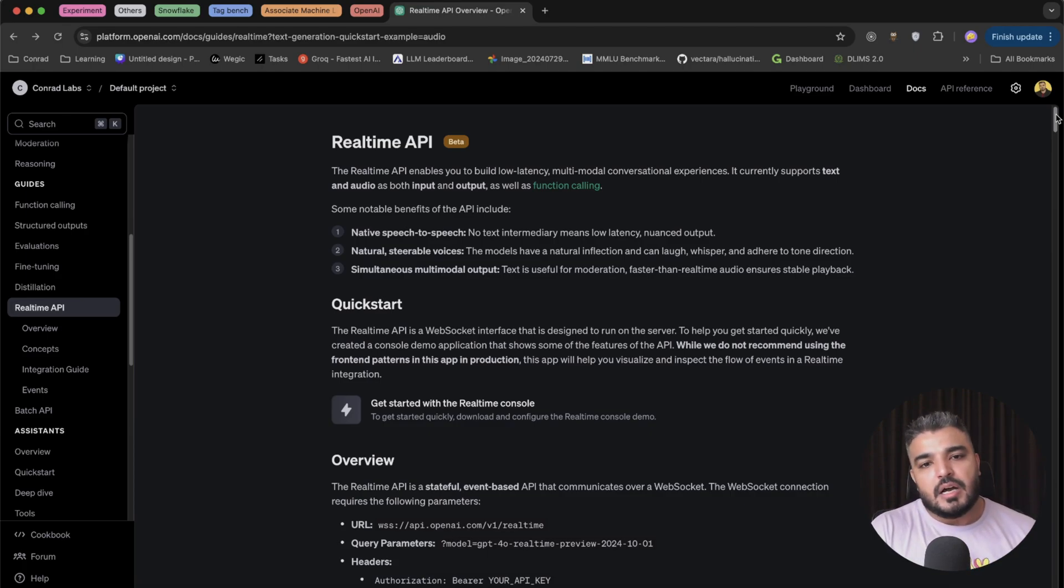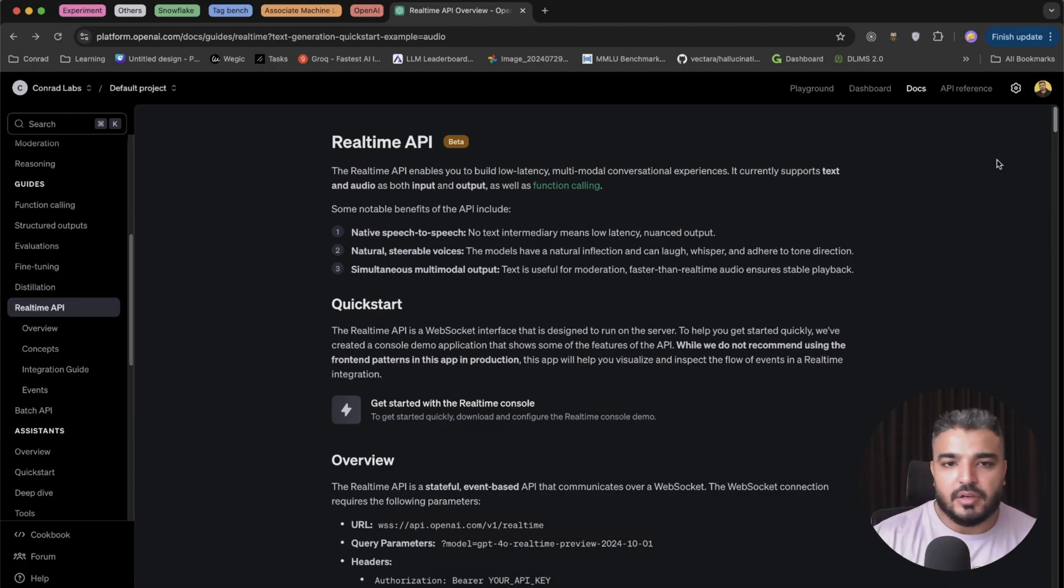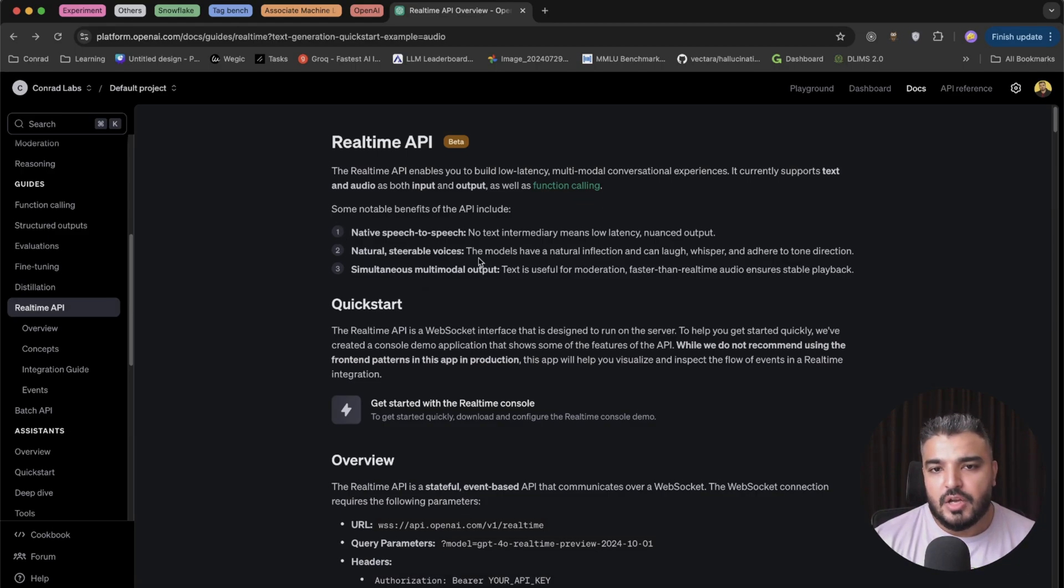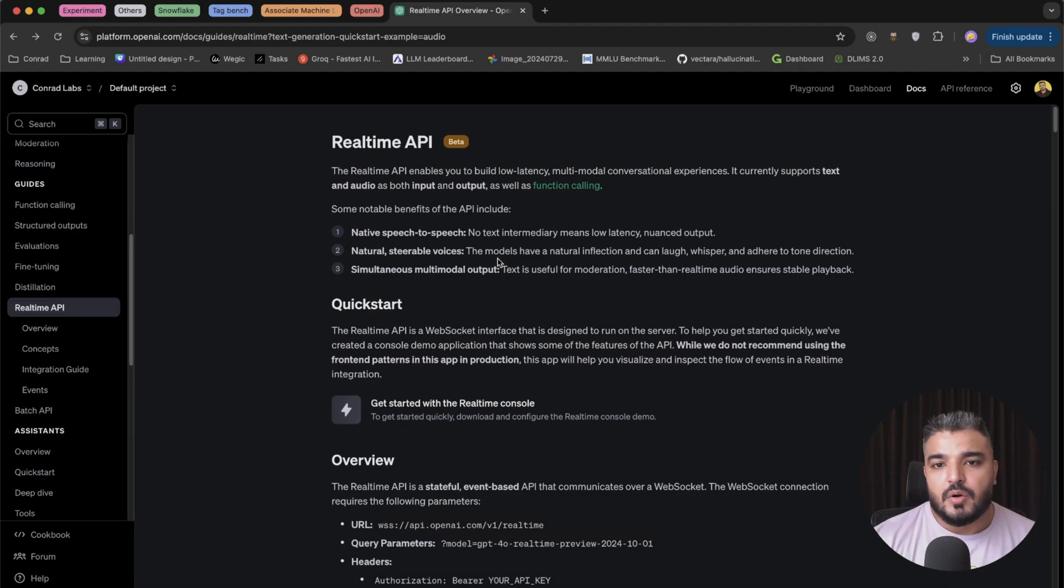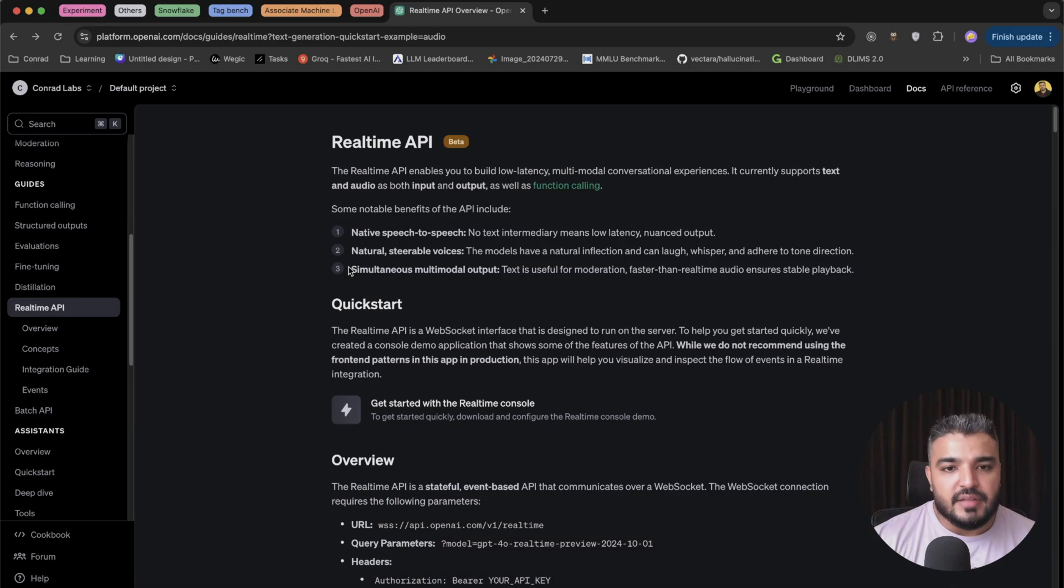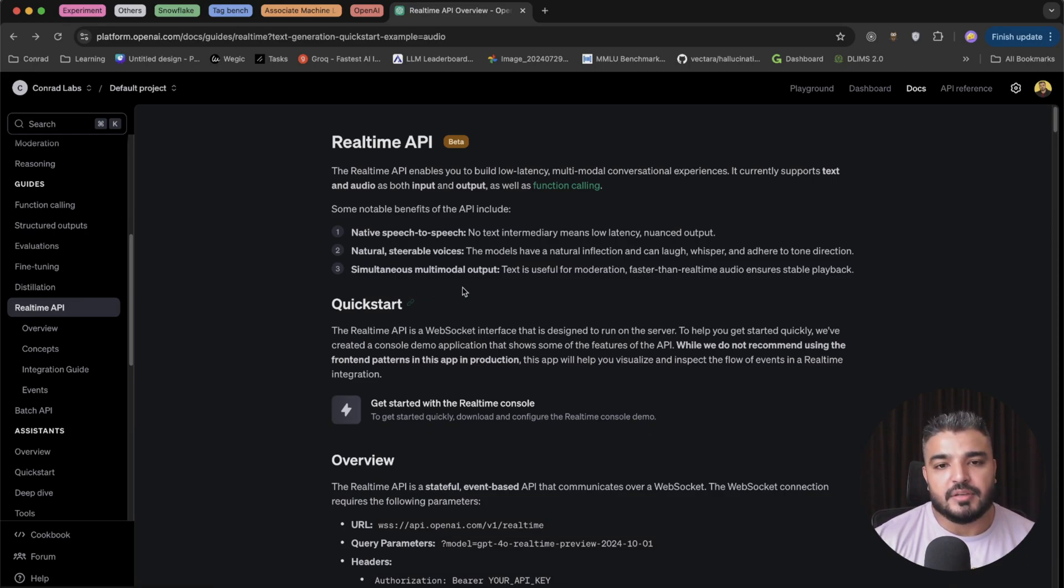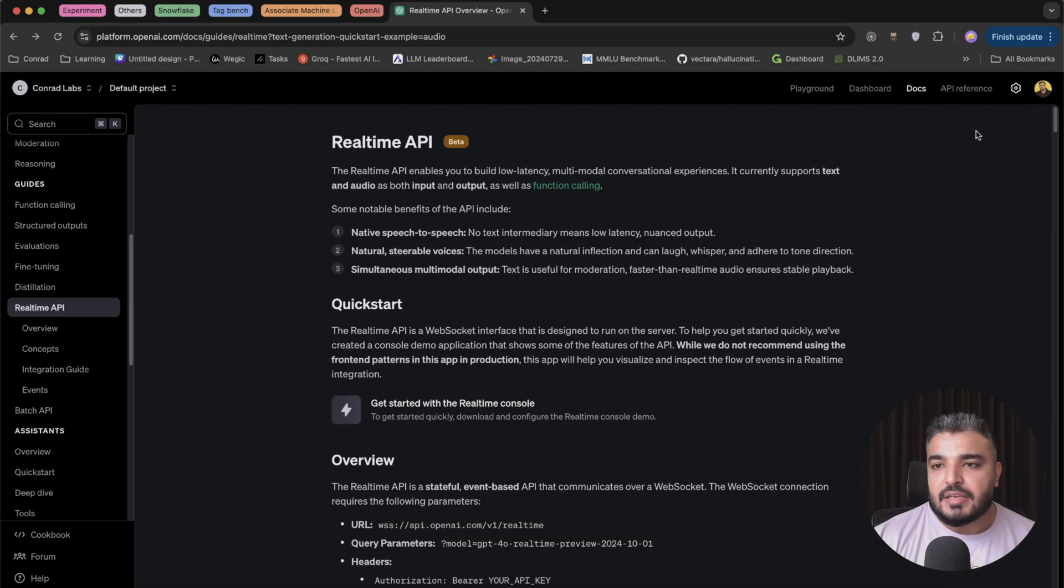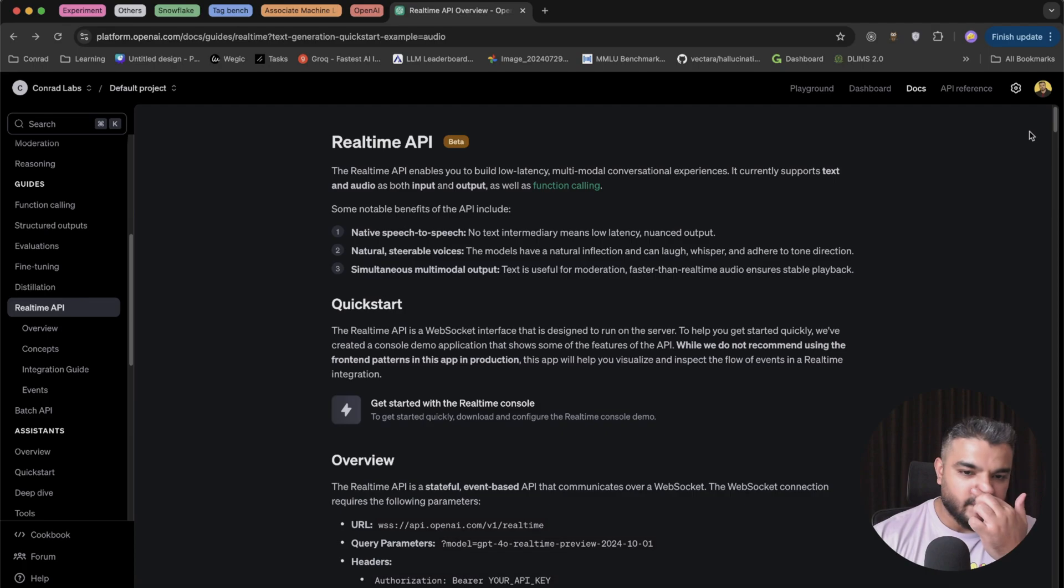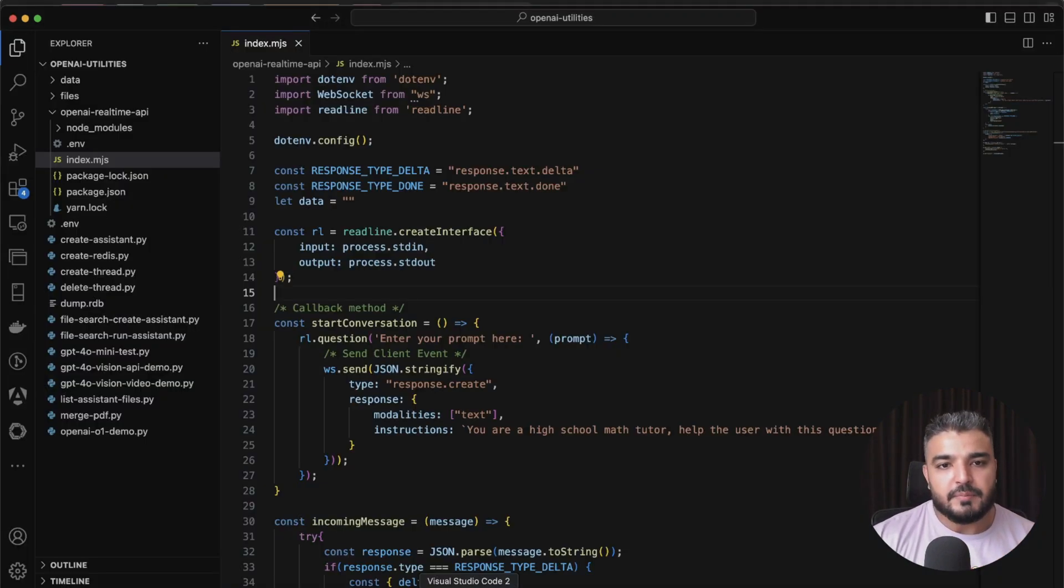Once you have the whole loop setup, the conversational loop setup, it's kind of easy to move it to audio then. Just a quick review regarding the functionality: you have native speech-to-speech with no text intermediary, which is why it's low latency. You have natural steerable voices, simultaneous multi-modal outputs, and you can find a lot of different details if you're interested within the documentation here.